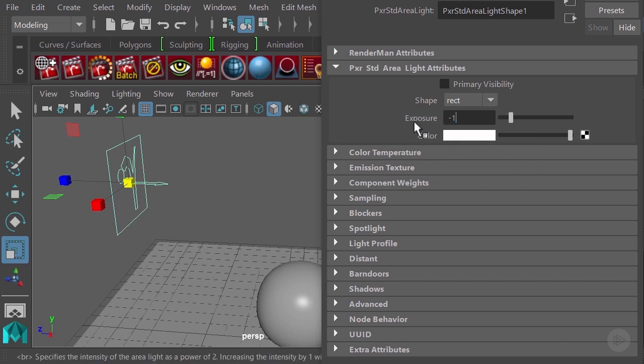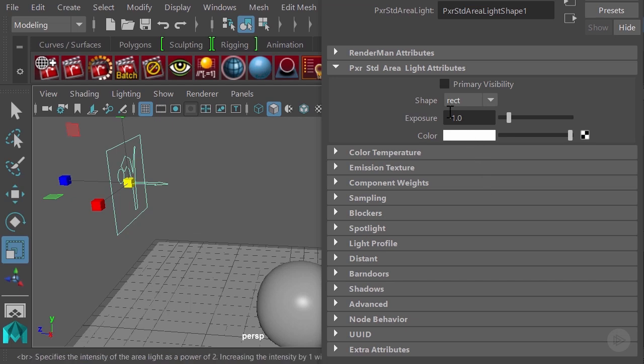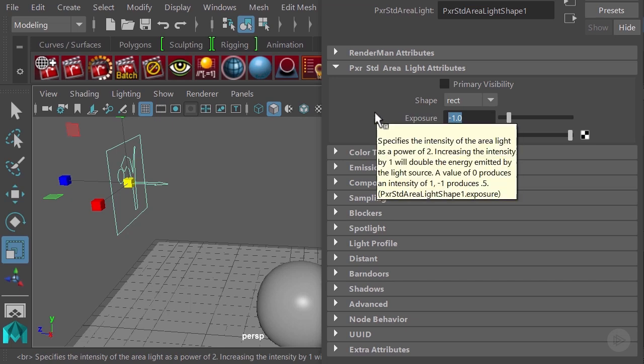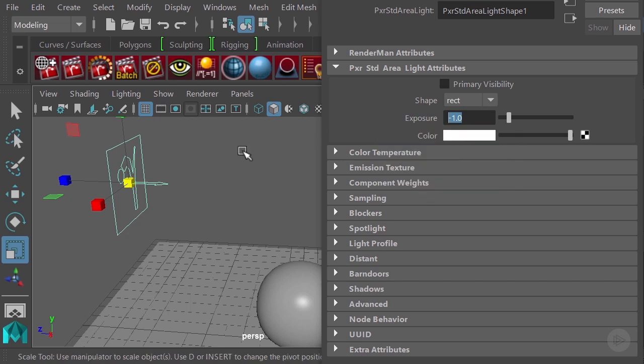When you go to negative one, which is something that we can do in Renderman lights, the exposure is going to be equal to 0.5. That's something really important to keep in mind when you try to dial down your exposure on Renderman.